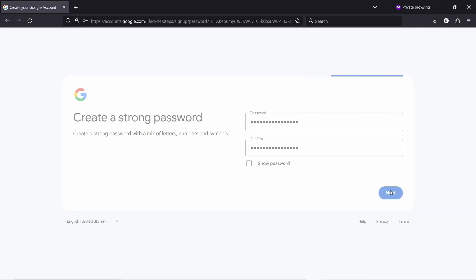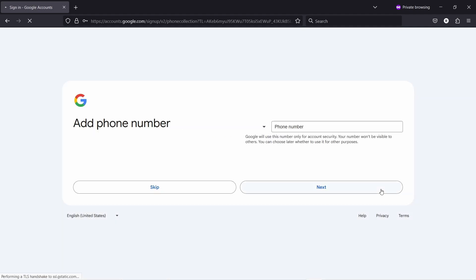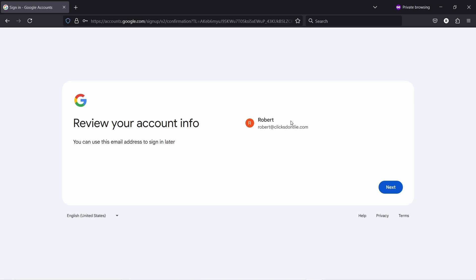If you want to, you can add a phone number, but I'm going to skip that step. Then it asks you to review account information, double check that you have the right email and so on, and then click on next.